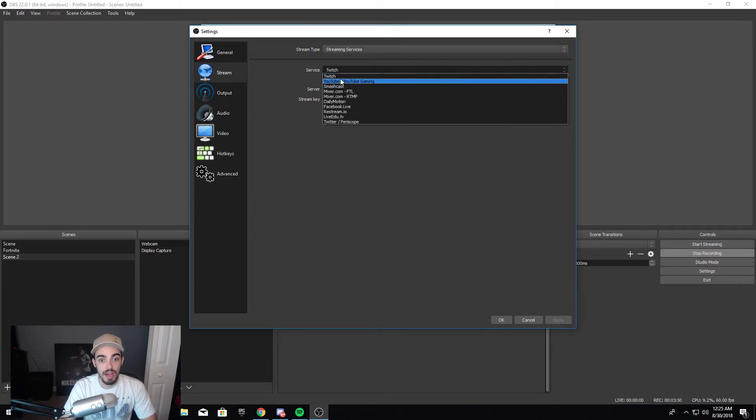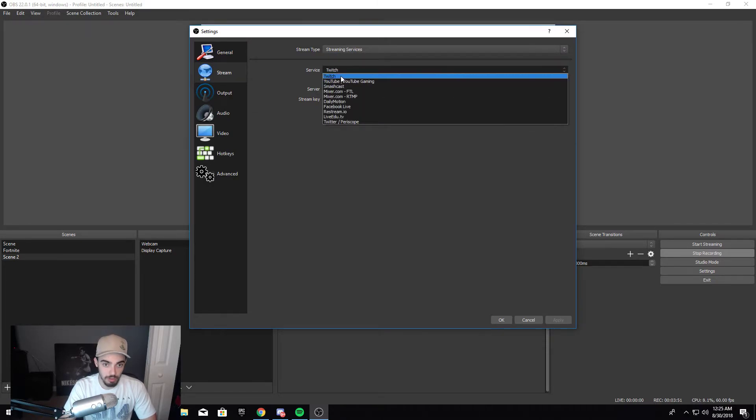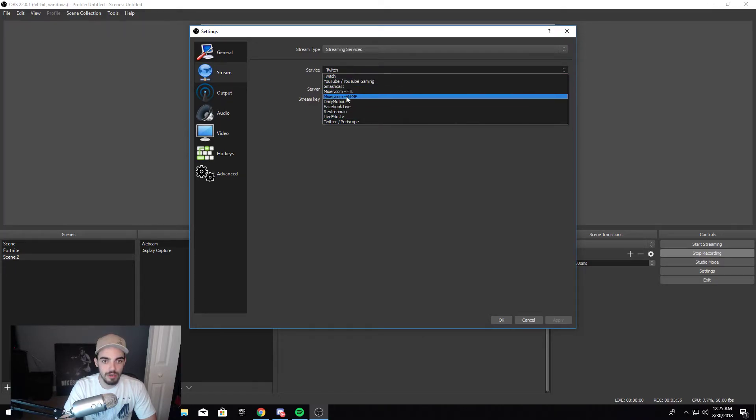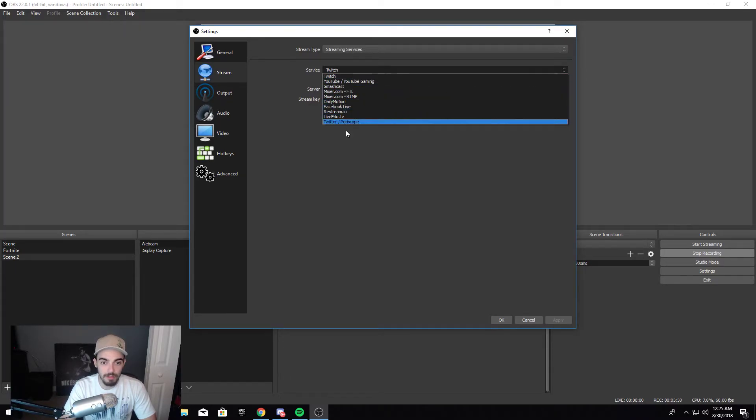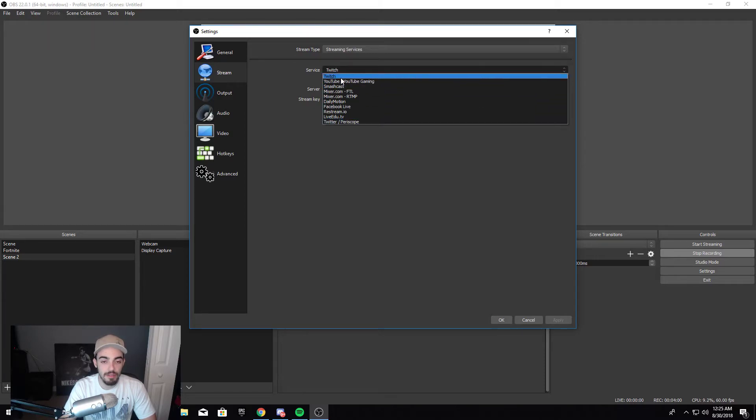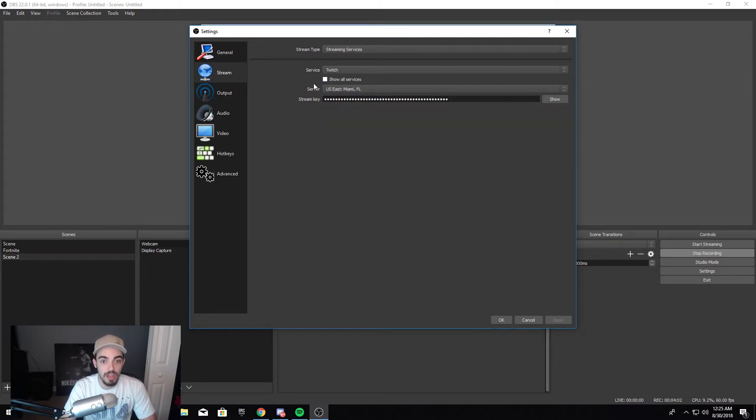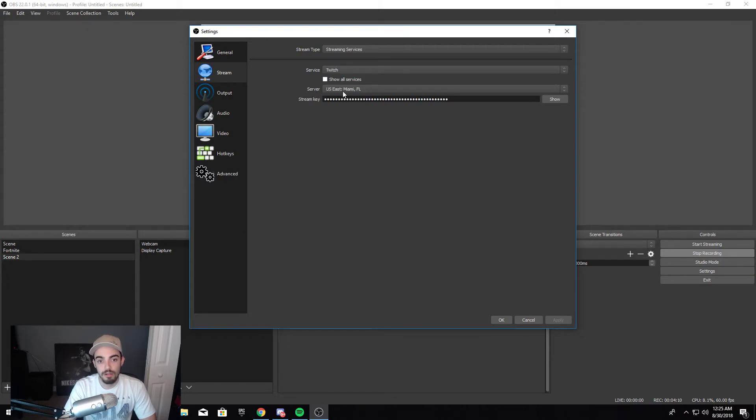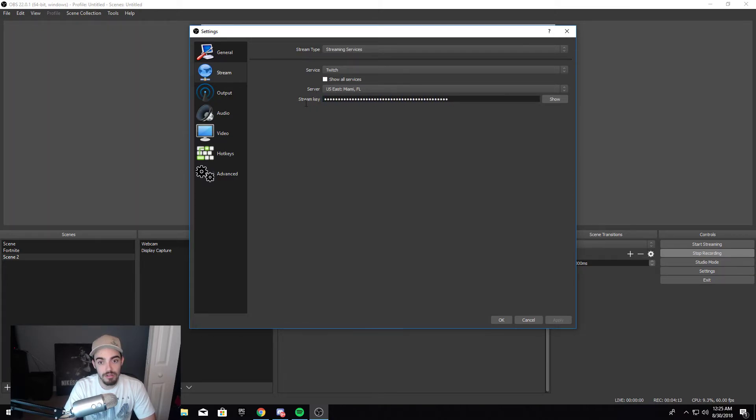Then after that, Stream. Here you have whatever stream services you want to do. I usually do Twitch or YouTube Gaming, so whichever one you want to do. Then there's all these other options - Mixer, I've done it before, I had fun with it but I don't do it anymore, Facebook Live and everything. But if you want to do on Twitch you click Twitch. Then you have Show Services - I don't usually click that. Server - be sure that you click the server that's closest to you. In this case I live closest to Miami so I pick Miami.